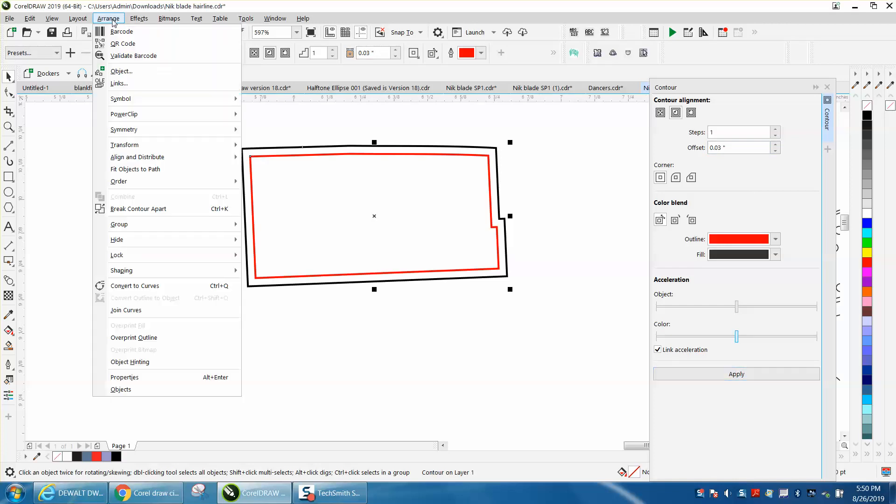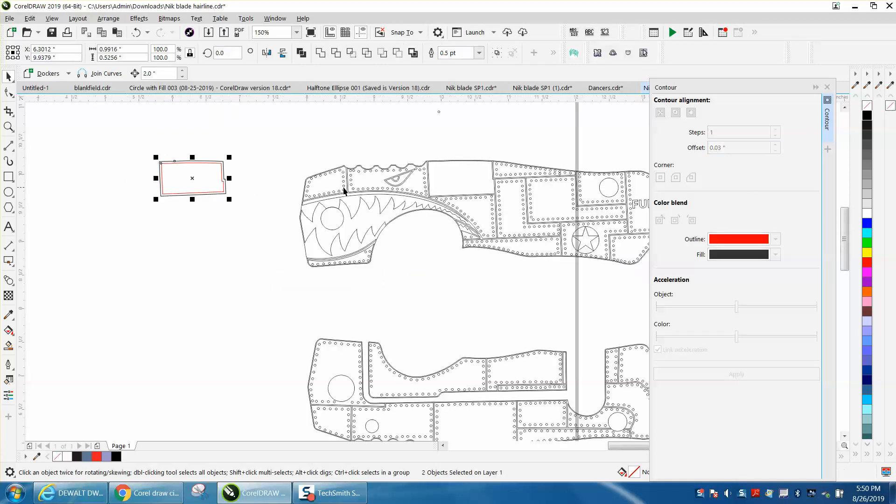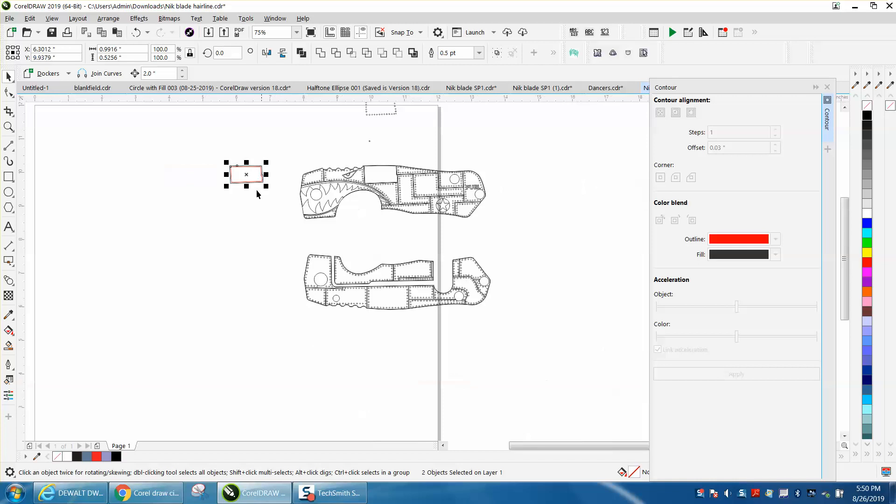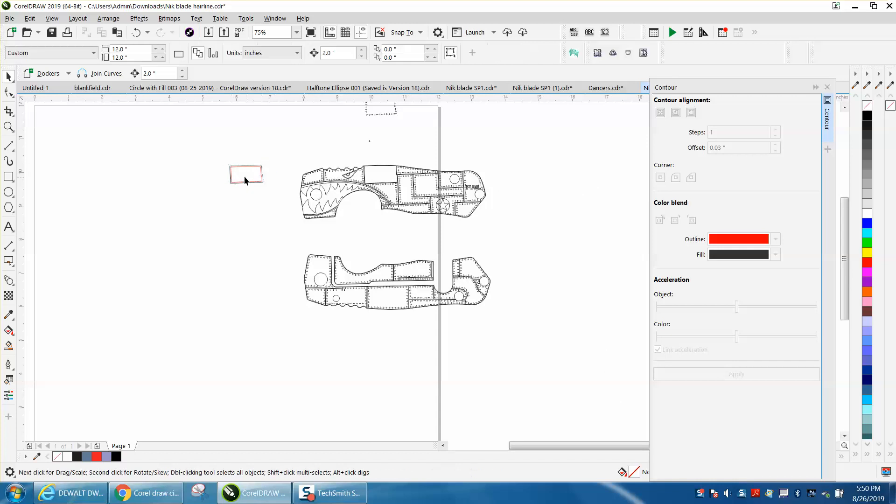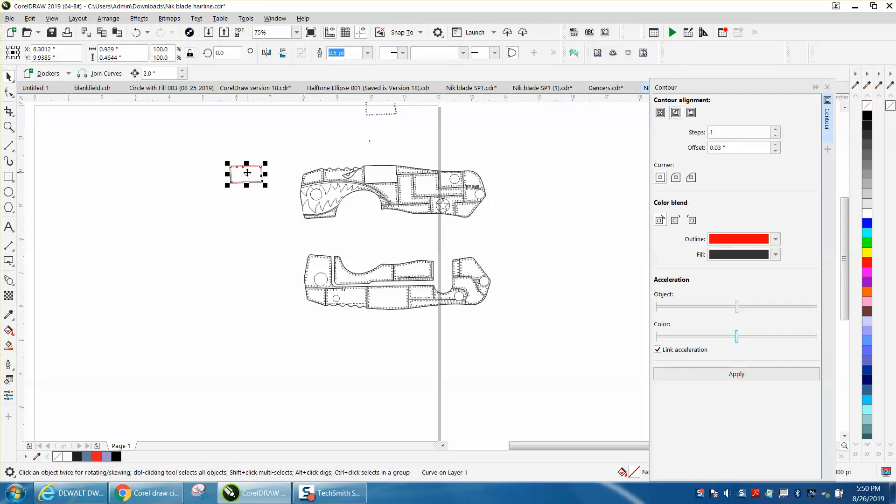Then go up to arrange and break contour apart. This is what's neat about the nudge factor - we're going to be able to put that guy right back, but I'm going to nudge it over here for a second.